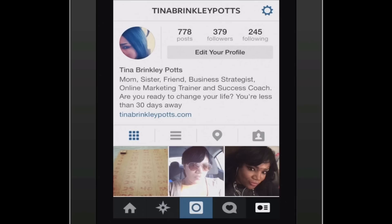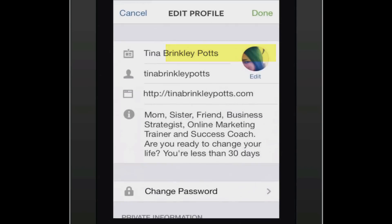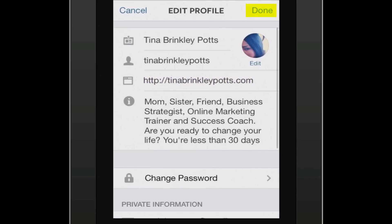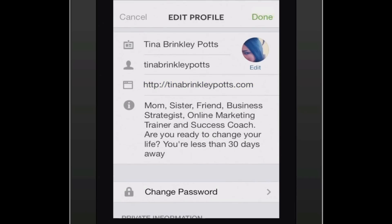And what you'll notice is this is your profile. You'll have your name, and you'll see 'Edit your profile.' You'll come down, and right here you can see where the website field is. You would type your website in there and then click done.